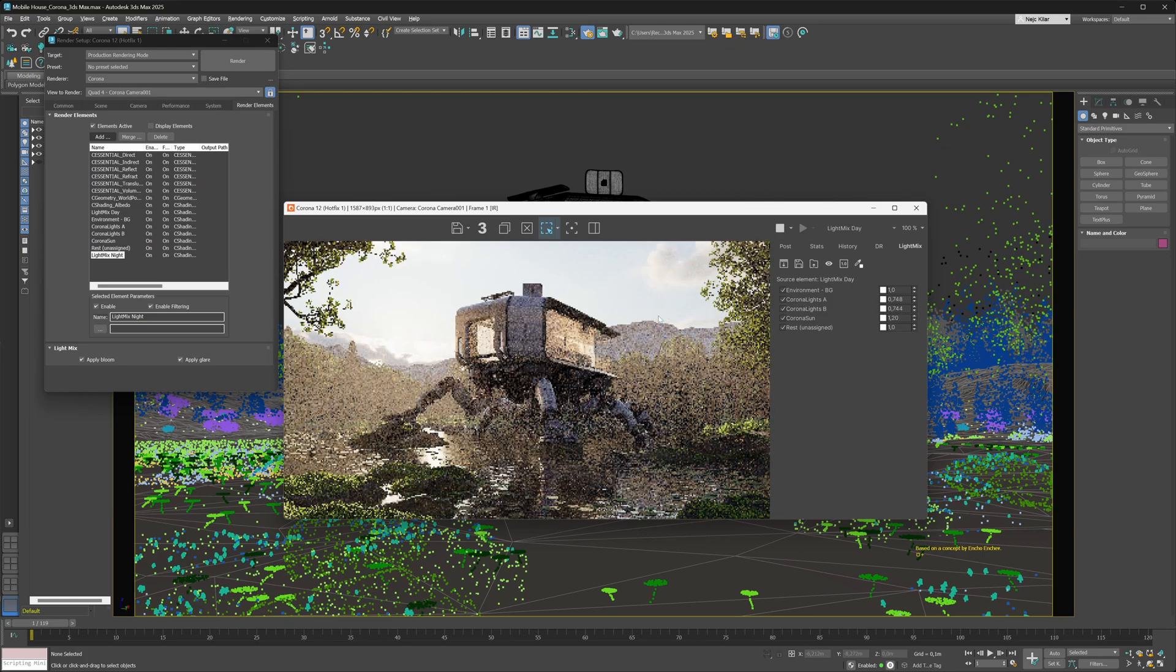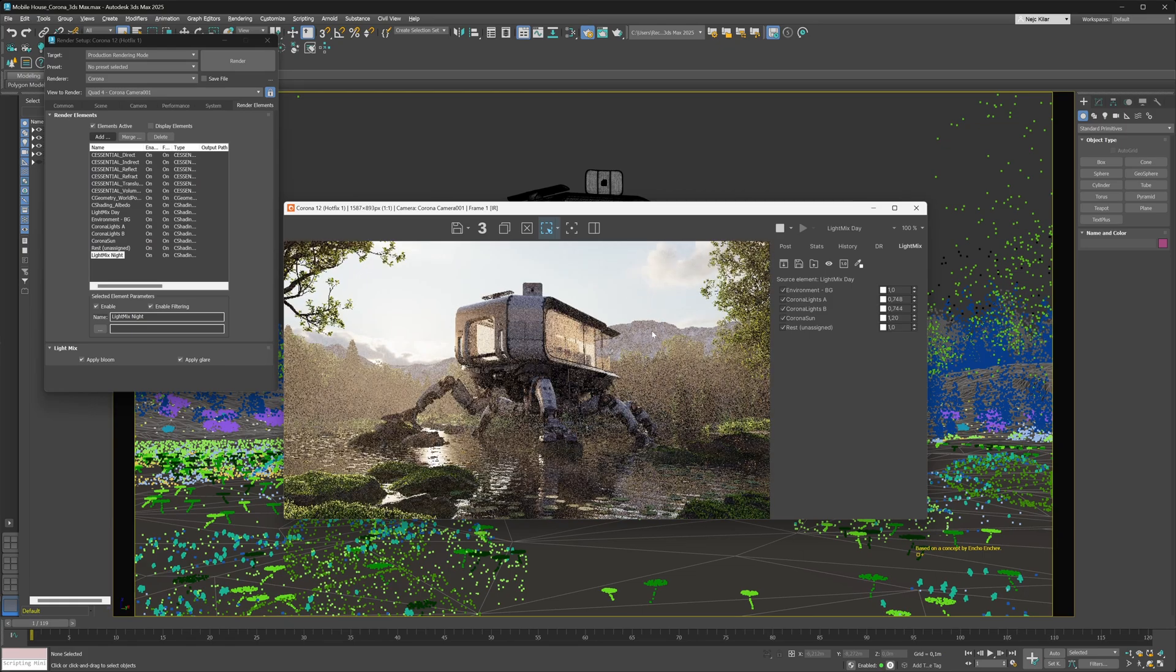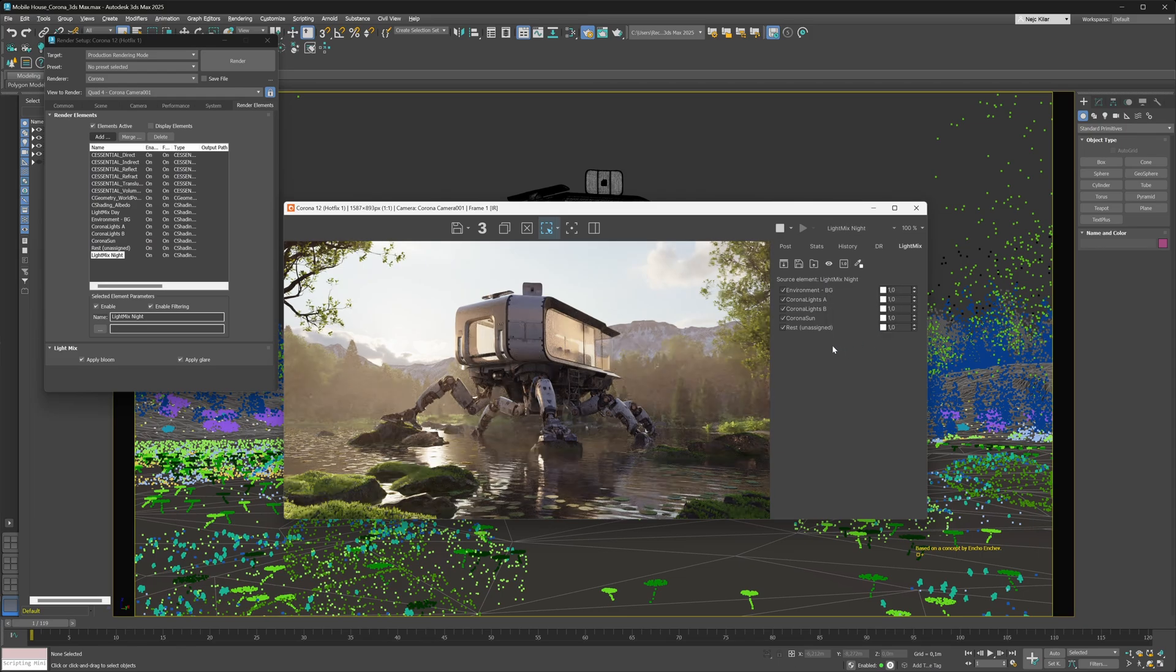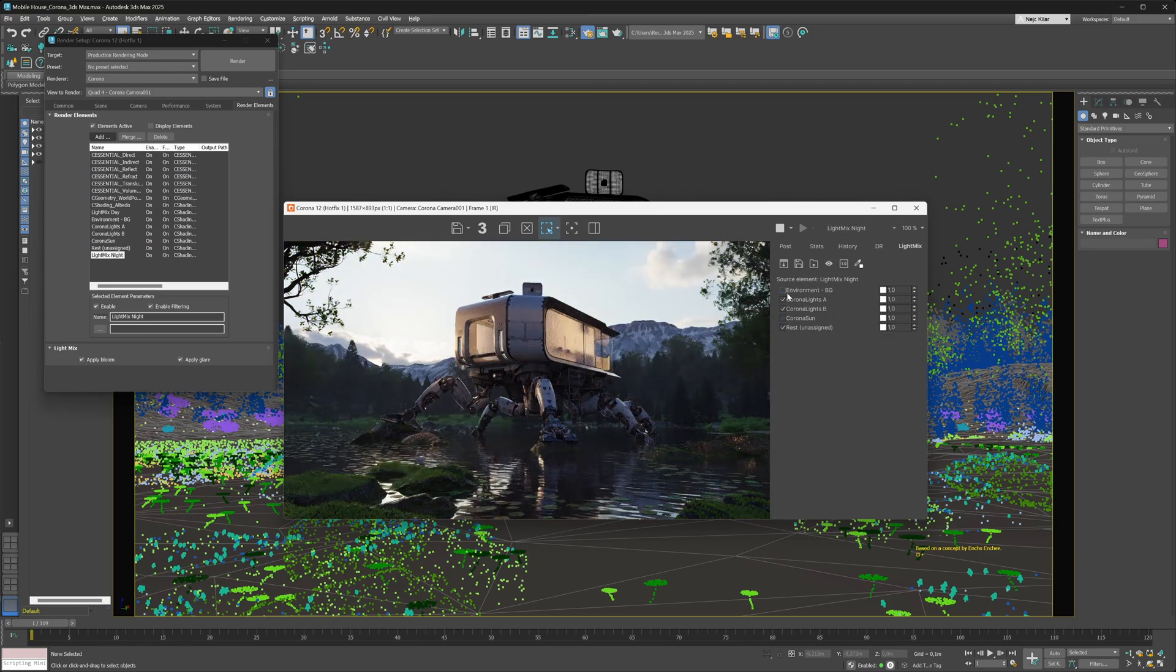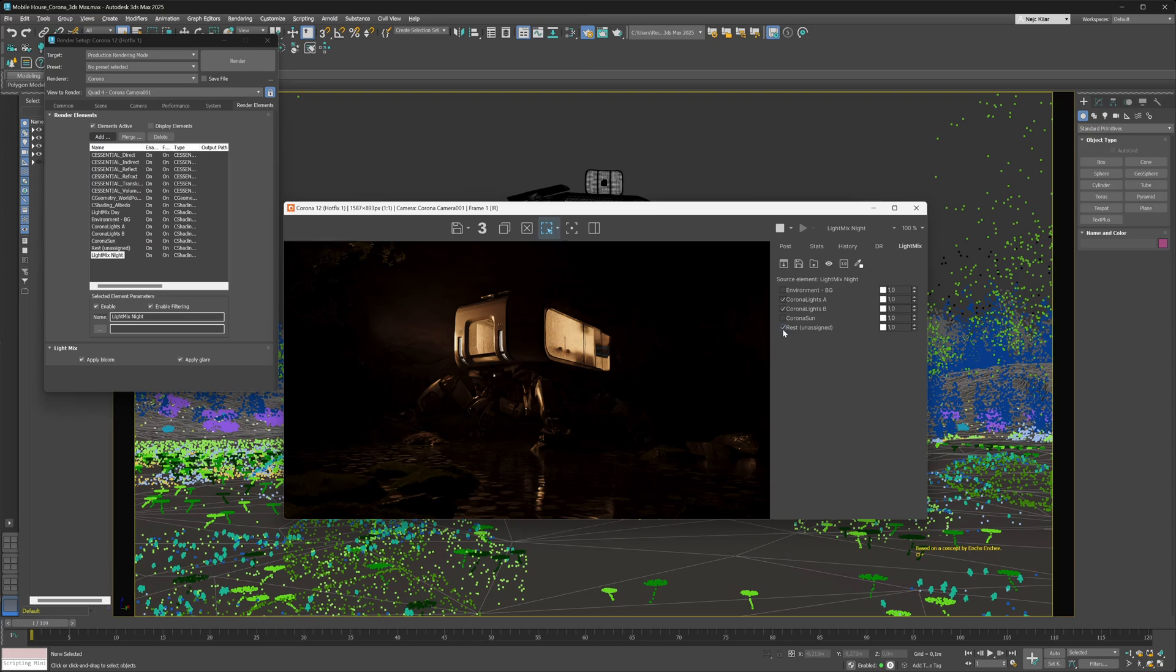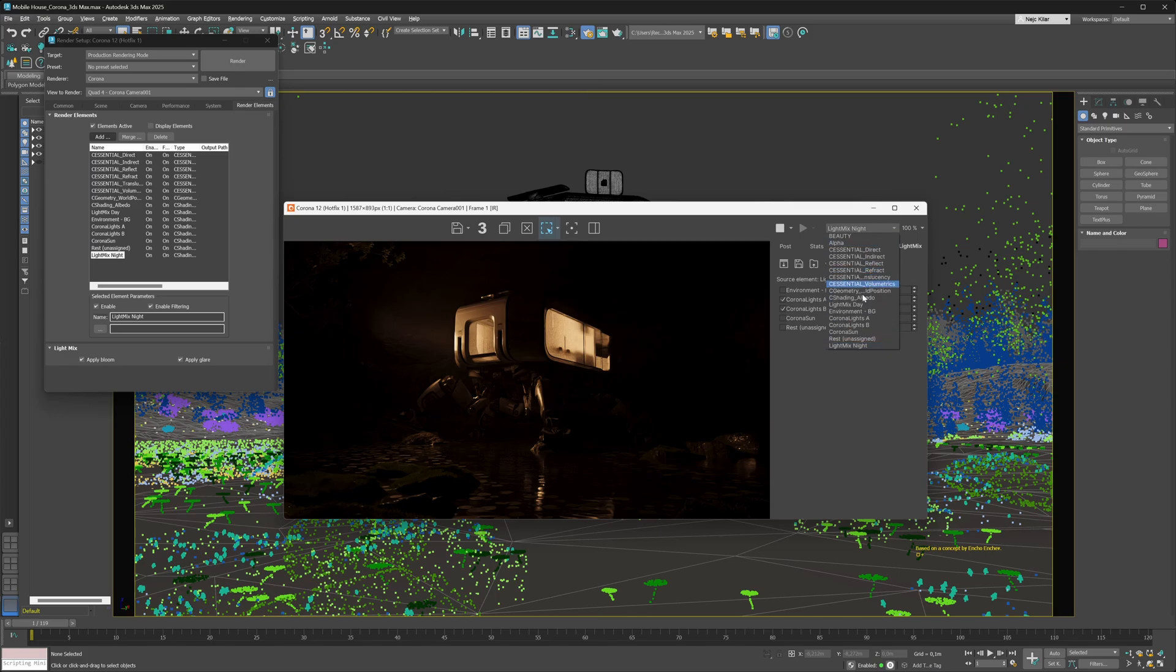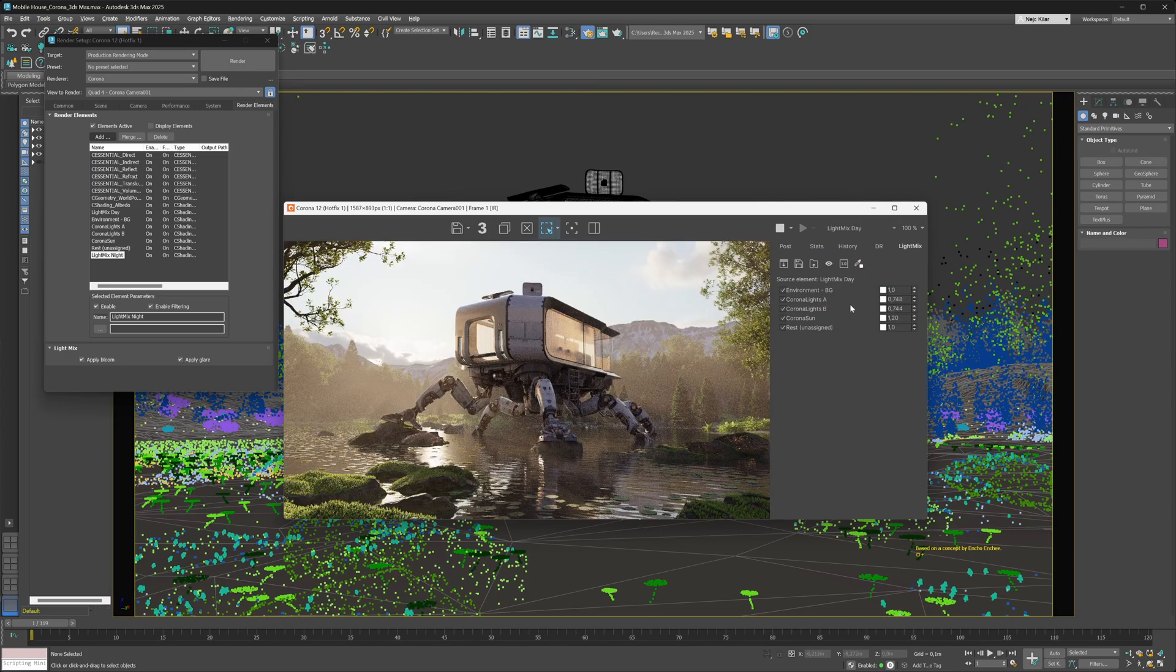Now what we can do is switch from our light mix day setup to the light mix night setup. Because this is a night setup, we're going to disable the Corona sun, the environment, and all these rest of the lights that weren't specified in any of the light select render elements. Now if we want to go back to the day setup, we can just simply select it in the VFB here and we get that light mix day setup loaded right back in.